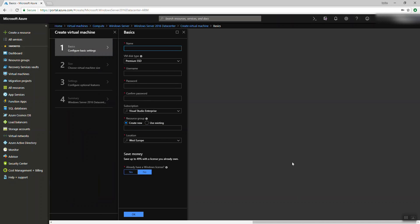By the way, there is a new interface being introduced, but it's in preview. Maybe I'll announce about it later — I shared it on LinkedIn and might do a video on the new UI for creating a virtual machine. So we're going to create a virtual machine and name it VM01. Here's the disk type.